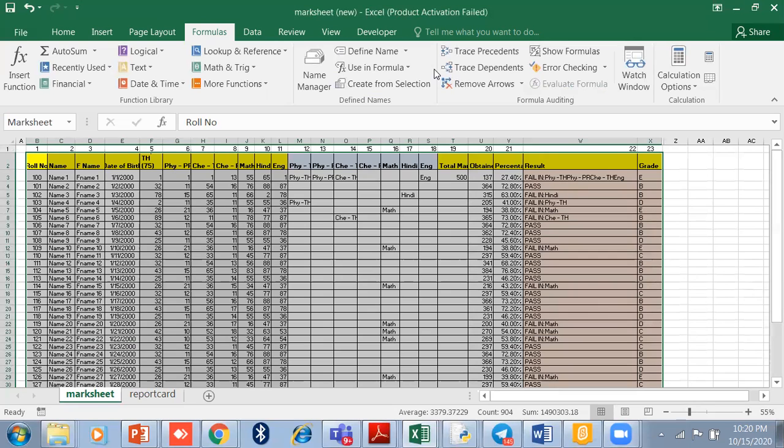It is very important for the VLOOKUP formula. I hope it is clear to you.